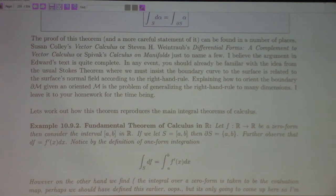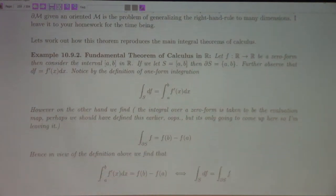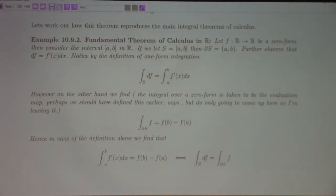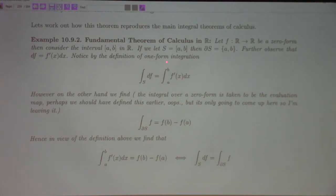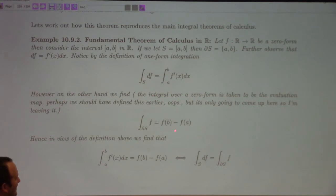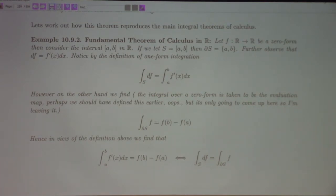Going through the list: the fundamental theorem of calculus — if we integrate the one-form dF, the boundary of the interval [a, b] is the set {a, b}. So this becomes that, and the generalized Stokes theorem gives us the fundamental theorem of calculus with the proper interpretation.